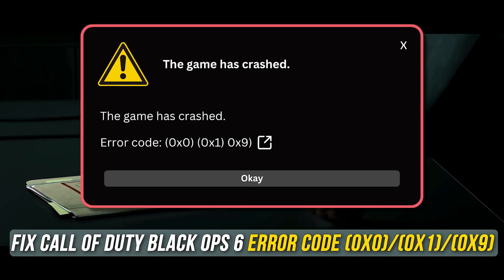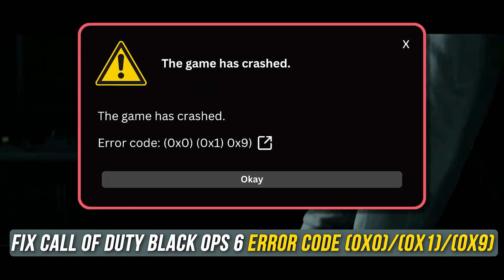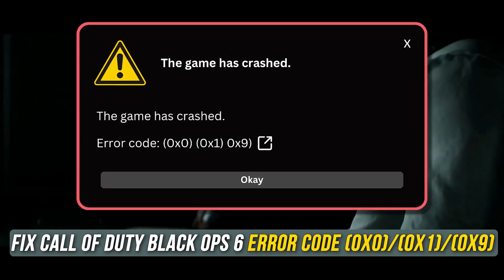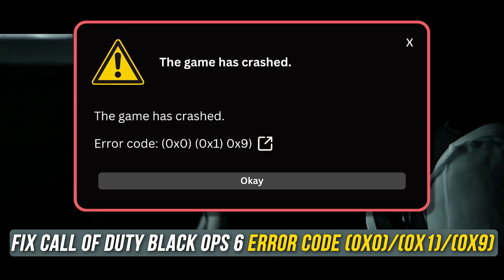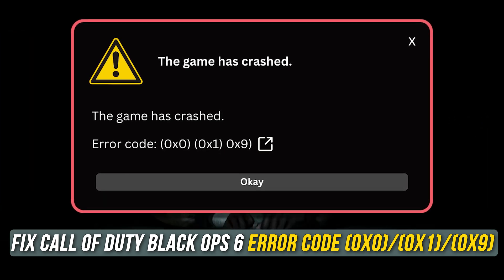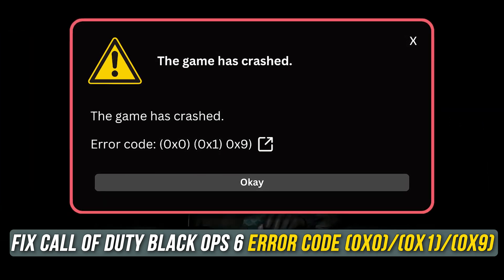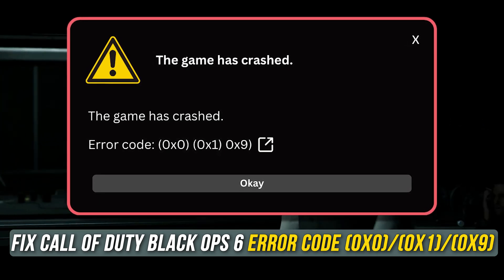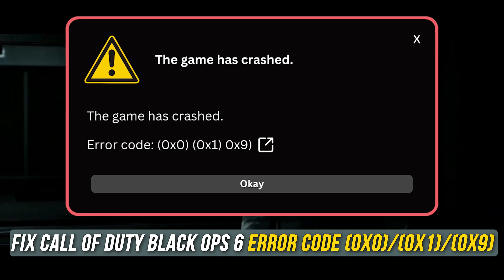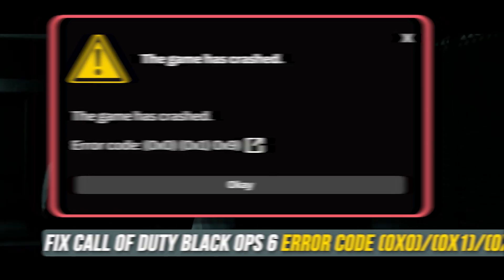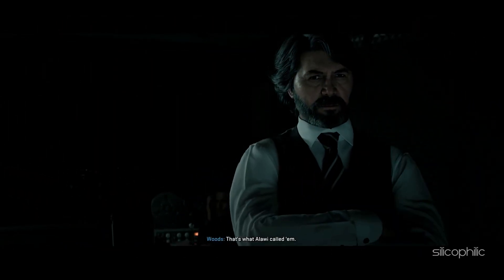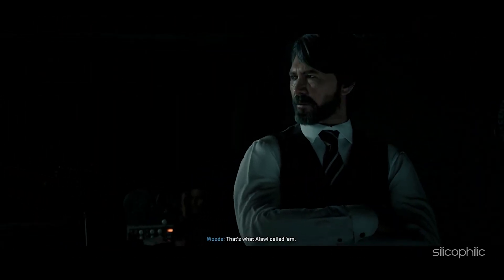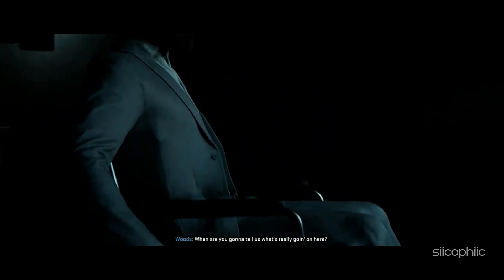Are you experiencing error code 0x0, 0x1, 0x9 while playing Call of Duty Black Ops 6 and the game is crashing? Then you are at the right place and we have got some easy ways that you can use to fix this issue. Welcome back to Silicophilic, your go-to source for tech tips and fixes.